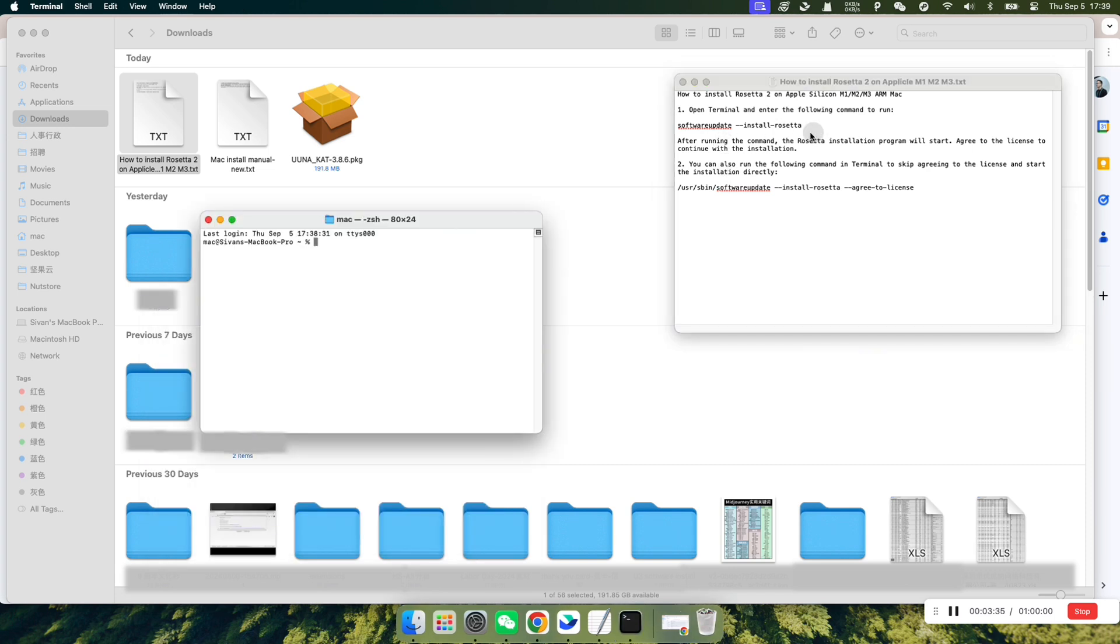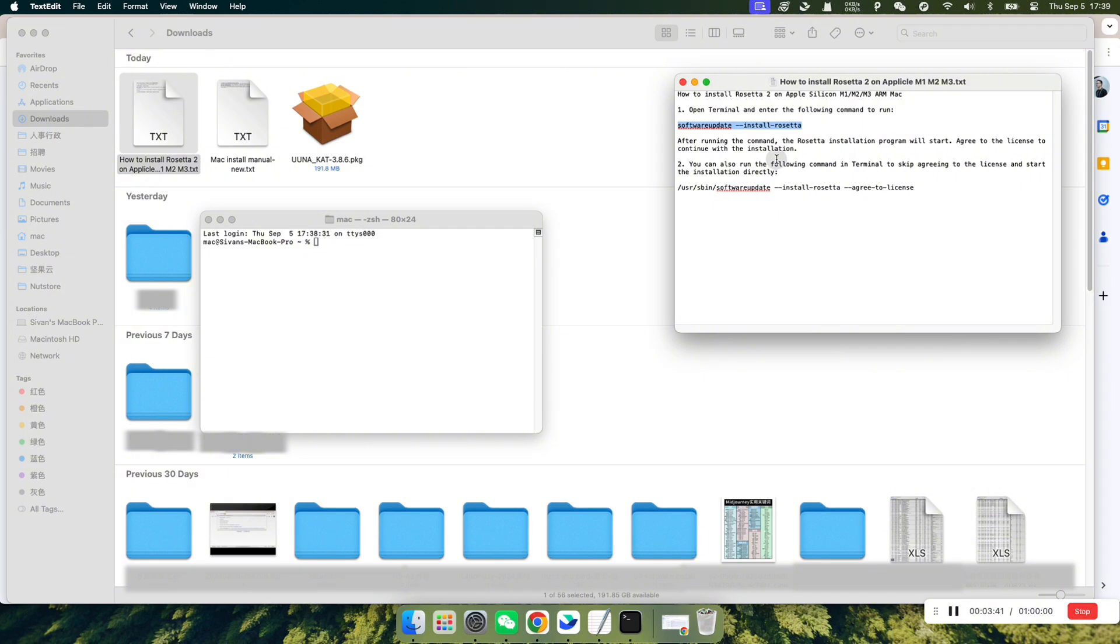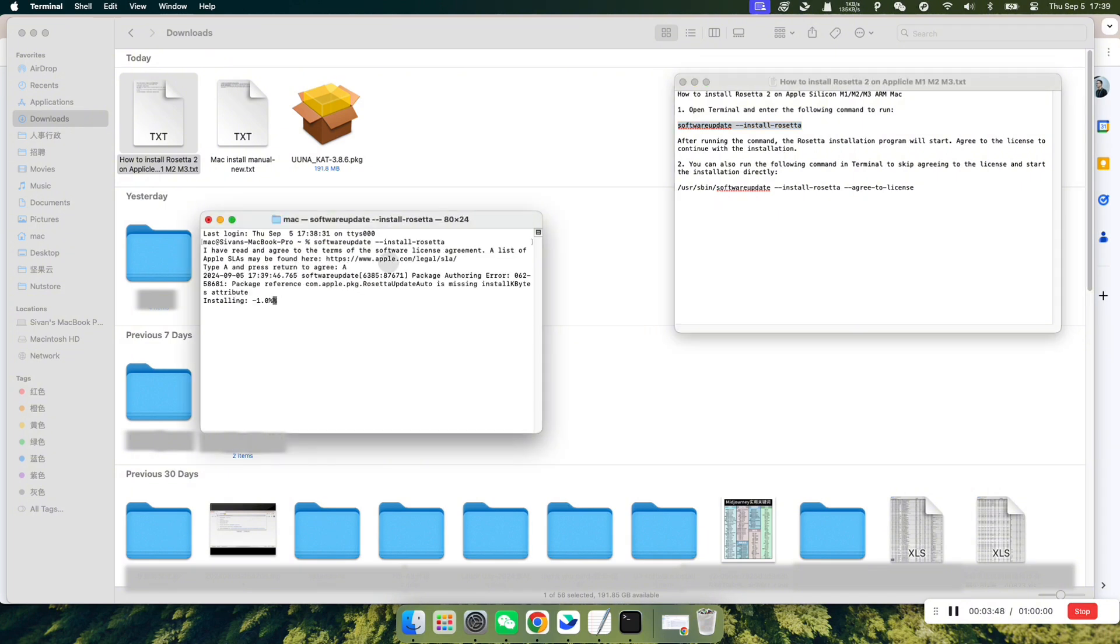Copy the command provided in the Rosetta 2 installation guide, paste it into the Terminal, and press Enter to execute it. The Terminal will ask you to type in A and press Enter to confirm, just follow the instructions.